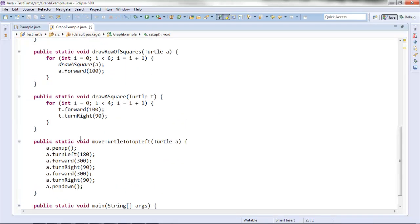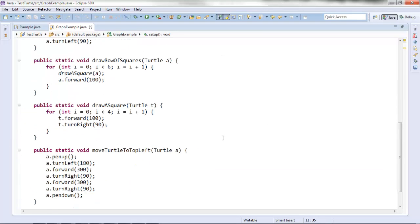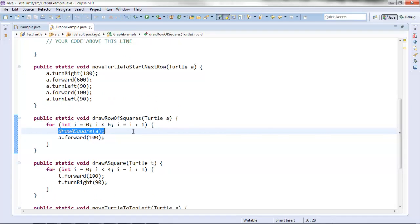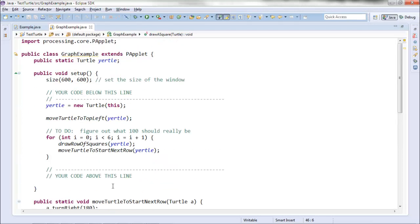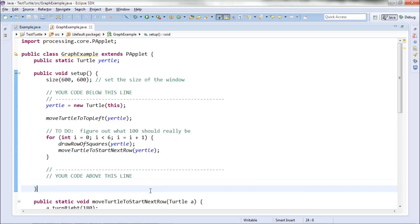We've written our program. The two key takeaways: first, I started with a commonsense algorithm — draw rows of squares, move down to the next row — and then decomposed it step by step. I made a method to draw a row of squares, and while writing that I needed another method to draw a single square. This idea of identifying sub-problems and solving each one is top-down design. I hope this helps you use it in your own programs.